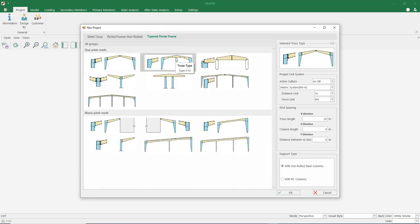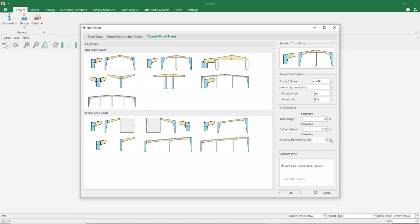And select type 510. Let our truss span be 30 meters. Our column height is 8 meters. Let's keep our axis spacing at 6 meters.